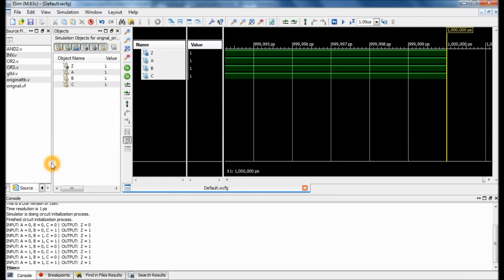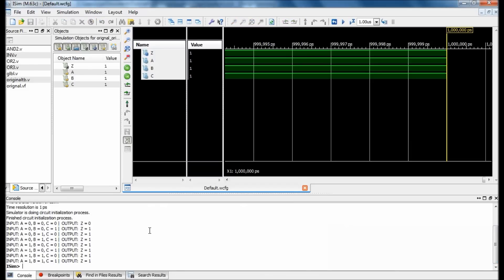The new window shows your test bench output. The test bench I made outputs results in written letters. In the bottom left corner you can see my inputs A, B, C and my output. I checked my outputs against my truth table that I already completed, and it looks correct — my original equation is giving me the correct answers.